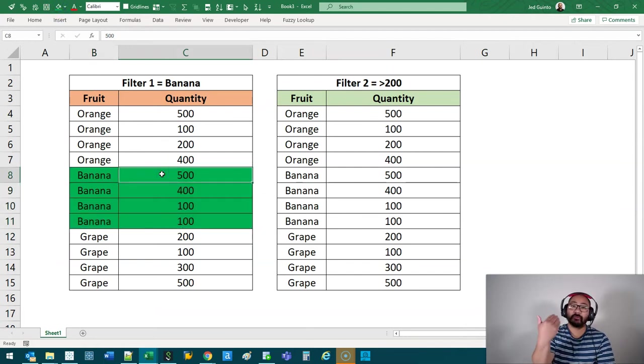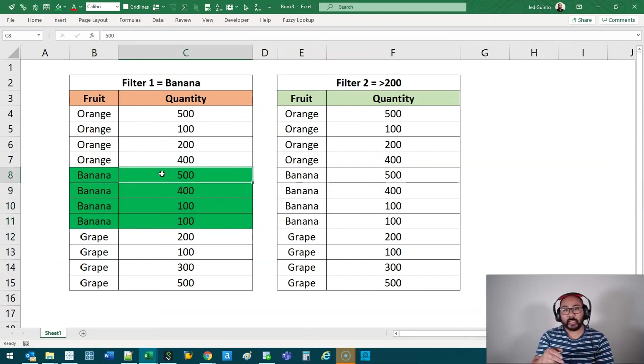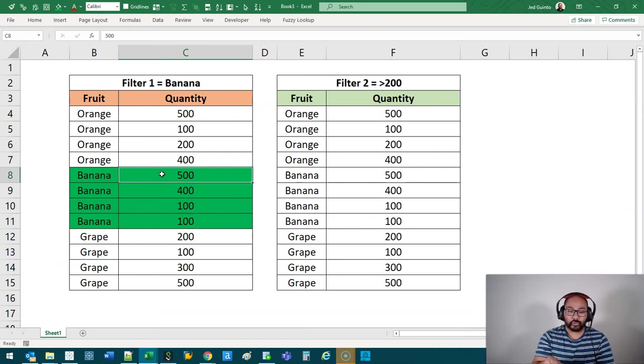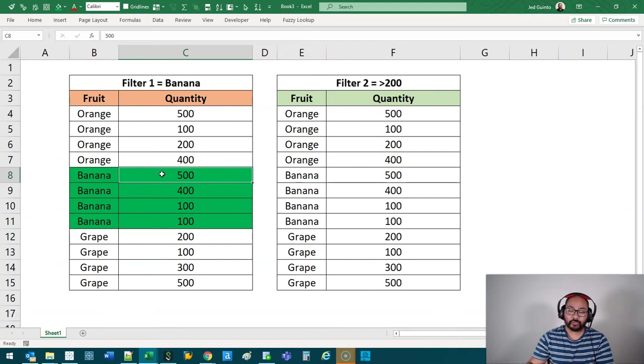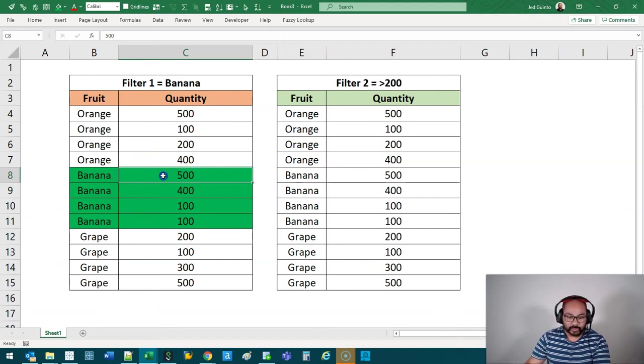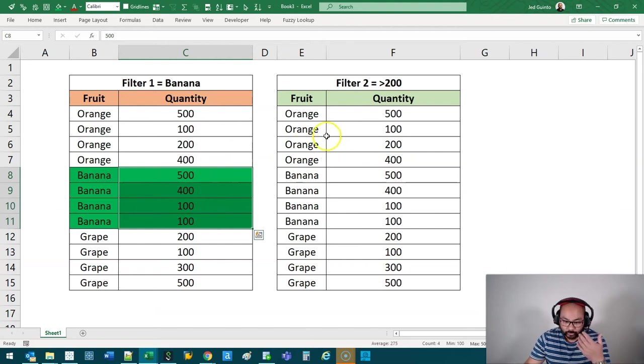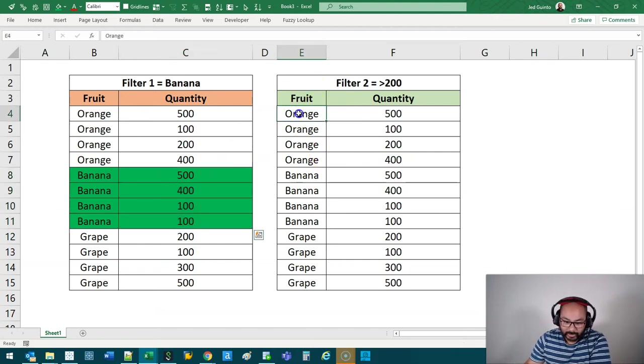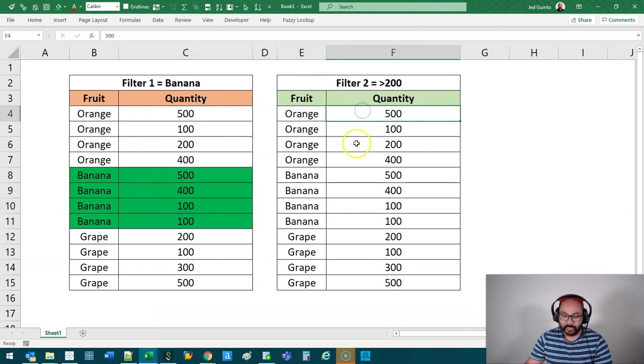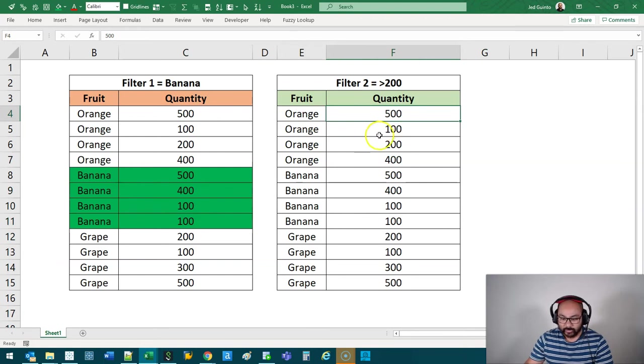Then I give this little person a second filter. I want you also to filter for anything where the quantity is greater than 200. Now, they're not going to filter just the bananas. They're going to have to filter through the whole list again. So they have to go line by line. Is this greater than 200? Yes. Is this greater than 200? No.